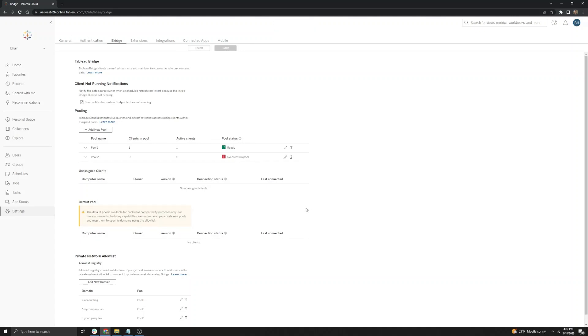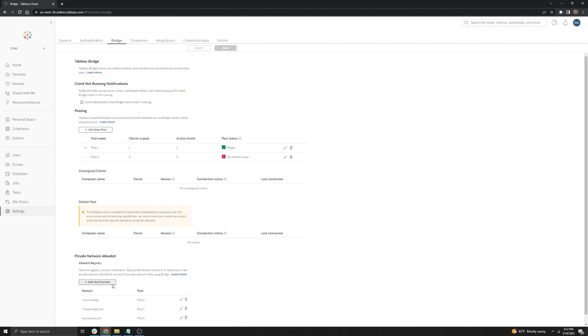Lastly, to confirm that your data sources are refreshing successfully, you can click here on the jobs page to verify that jobs are being successfully sent to bridge. If you're seeing a no pooled agents assigned error, it's likely that the domain is not successfully added to the allow list yet and still needs to be added to the allow list.